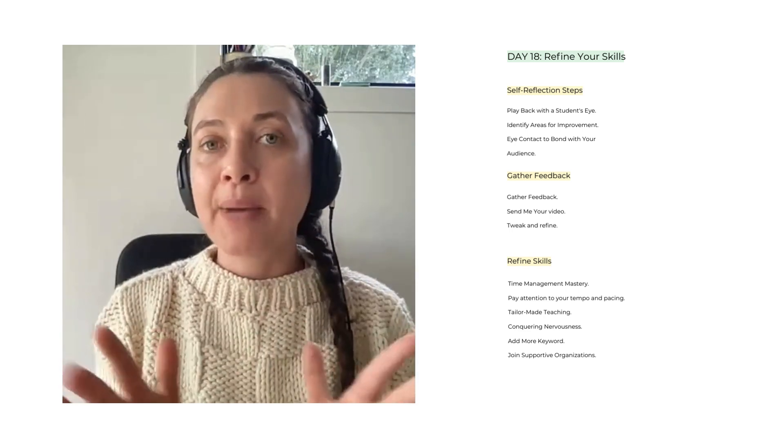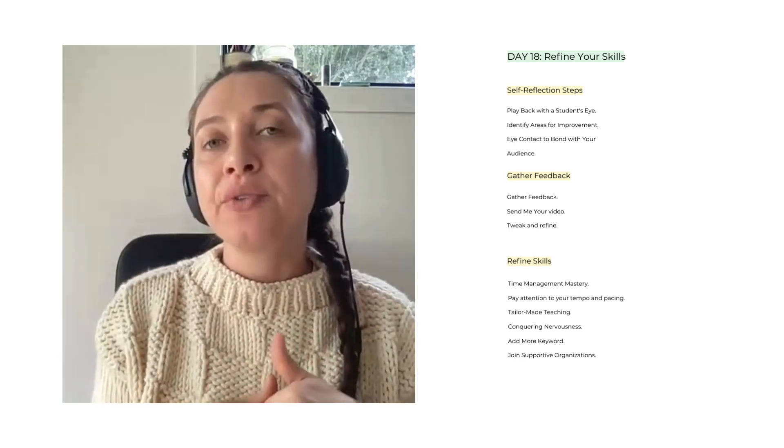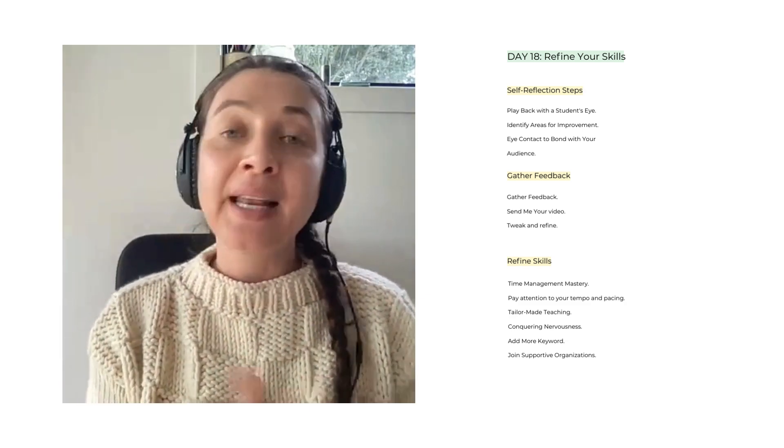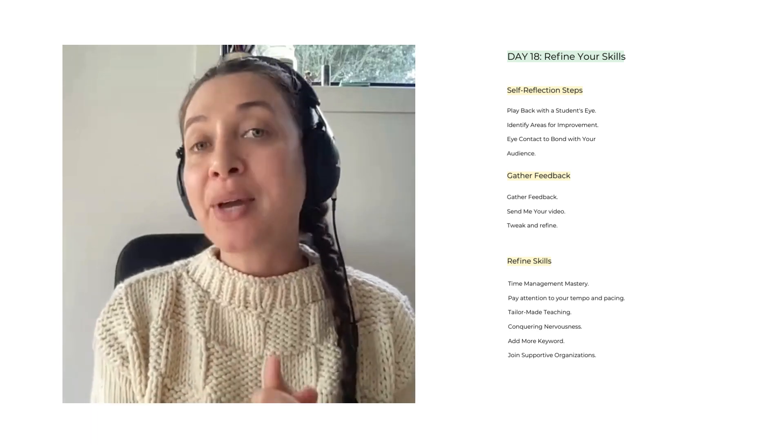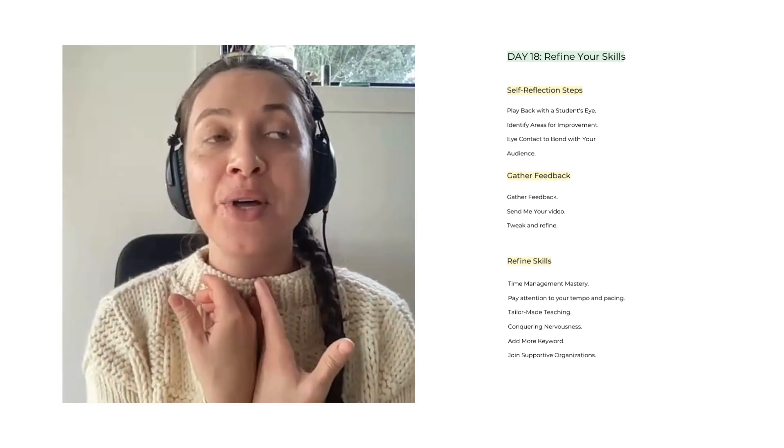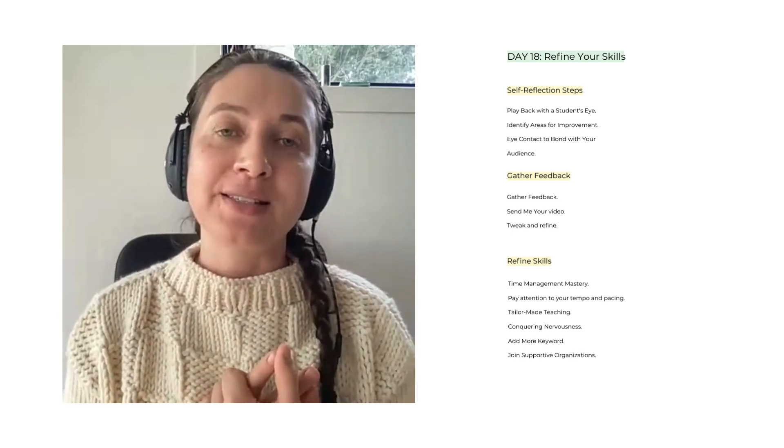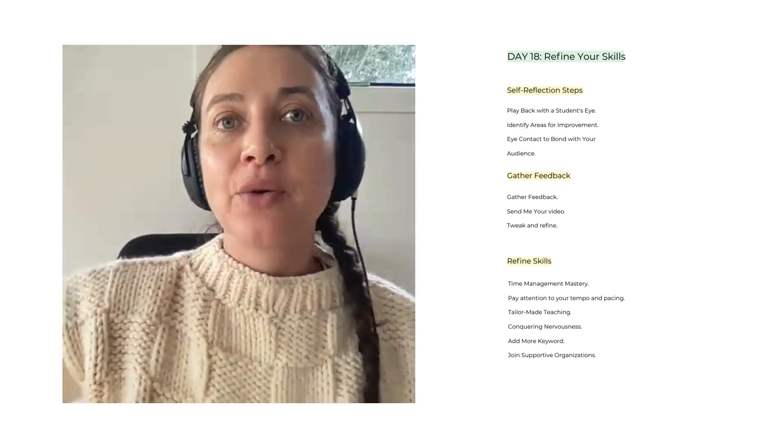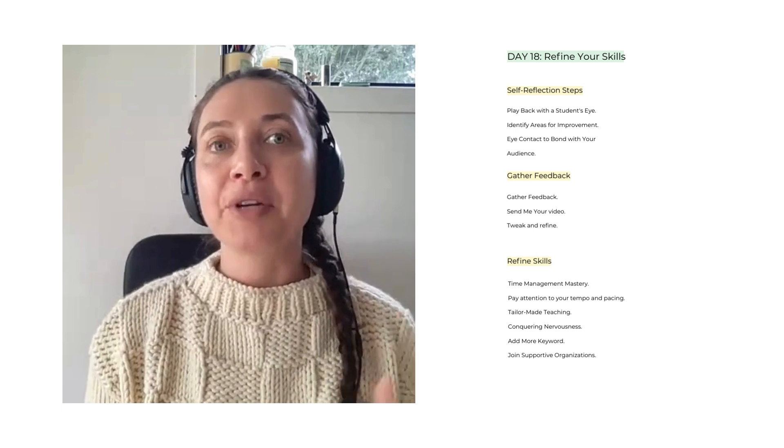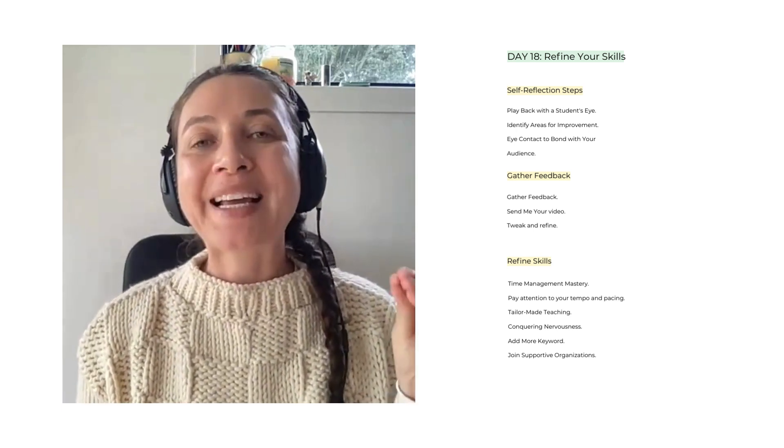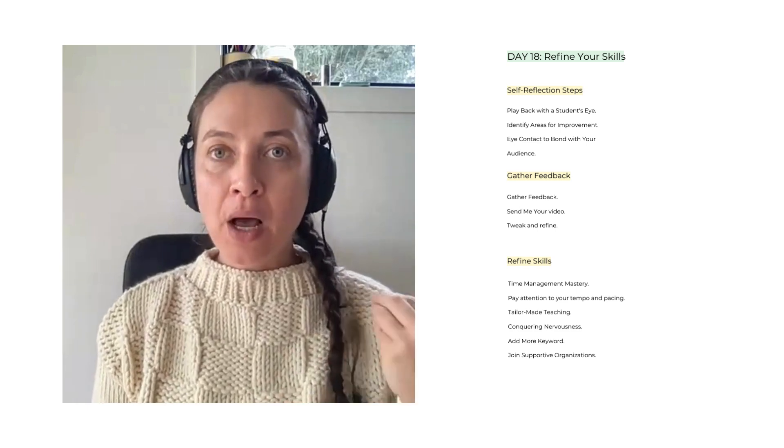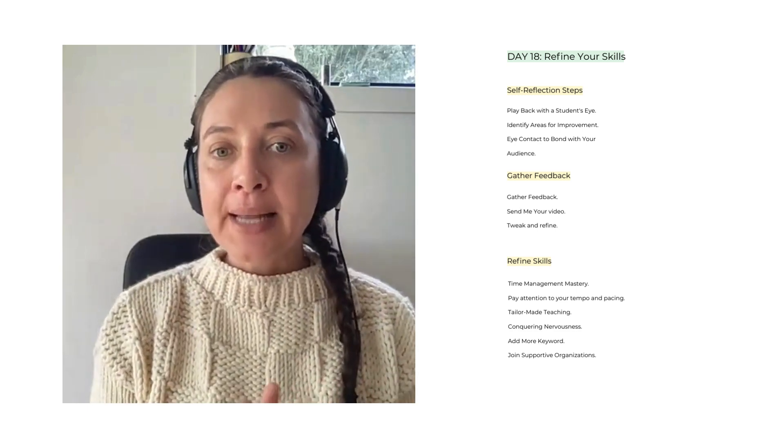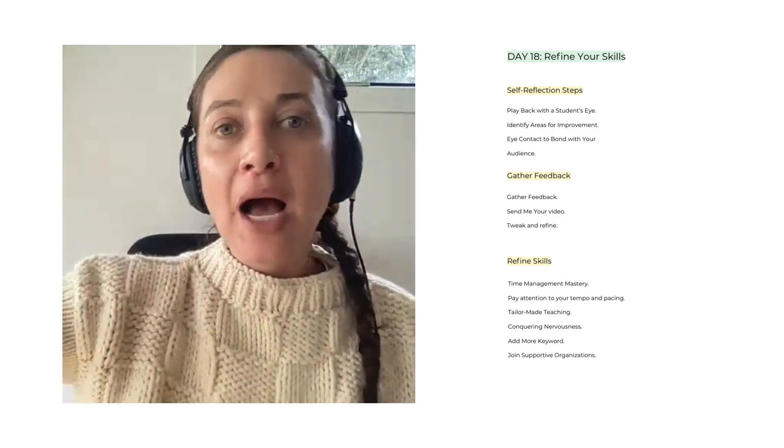Copy and paste the link and shoot it over to the Dramatically Different private Facebook group. If you don't know what I'm talking about, everything is in the description of the video so you can join the community and share the video with the community so you can have your feedback to refine and adjust anything that needs to be adjusted. Tweak and refine. Implement the feedback received to tweak and refine your presentation. Focus on clarity, engagement, and addressing any areas of concern.